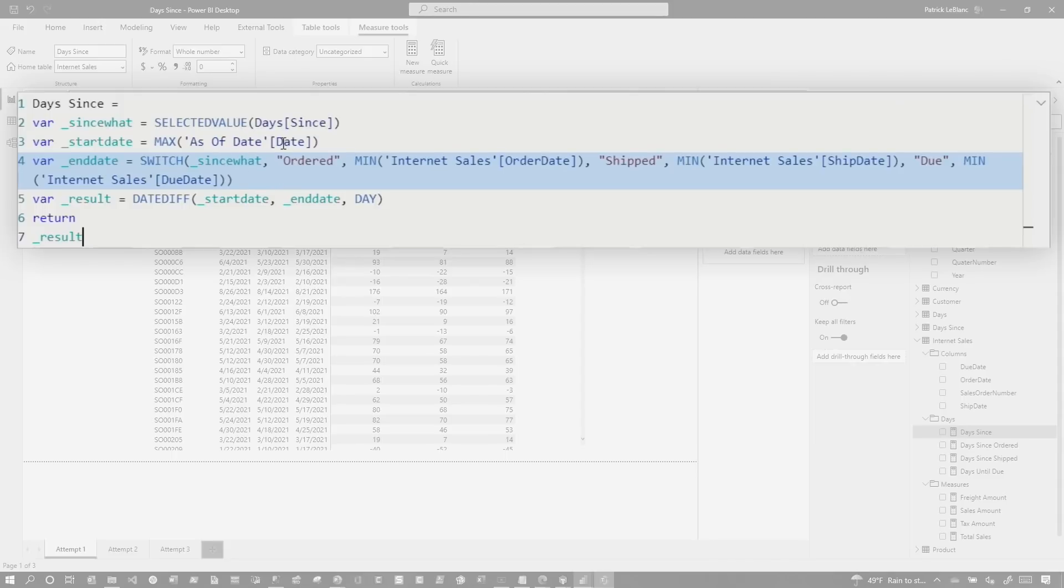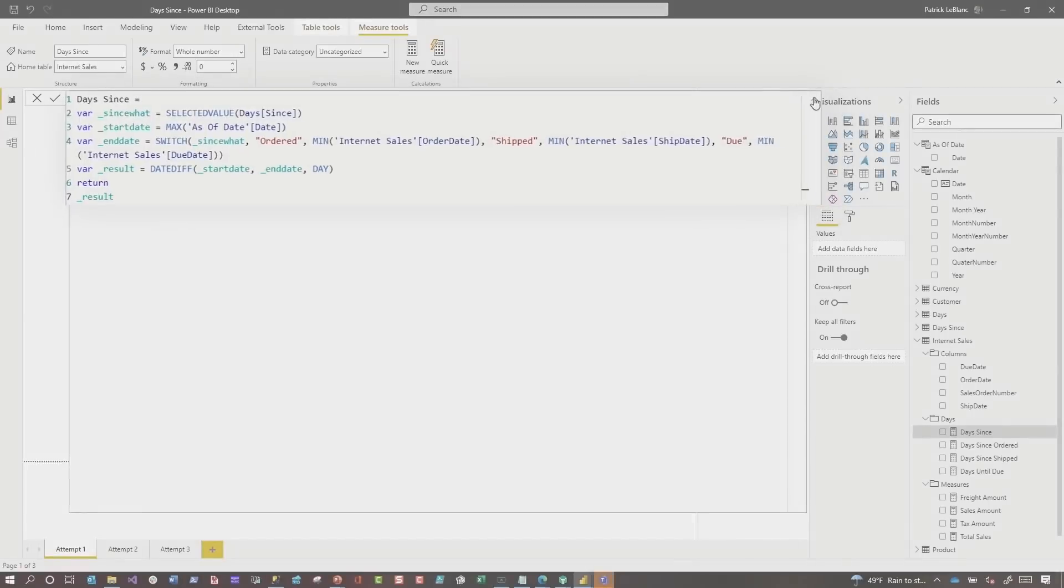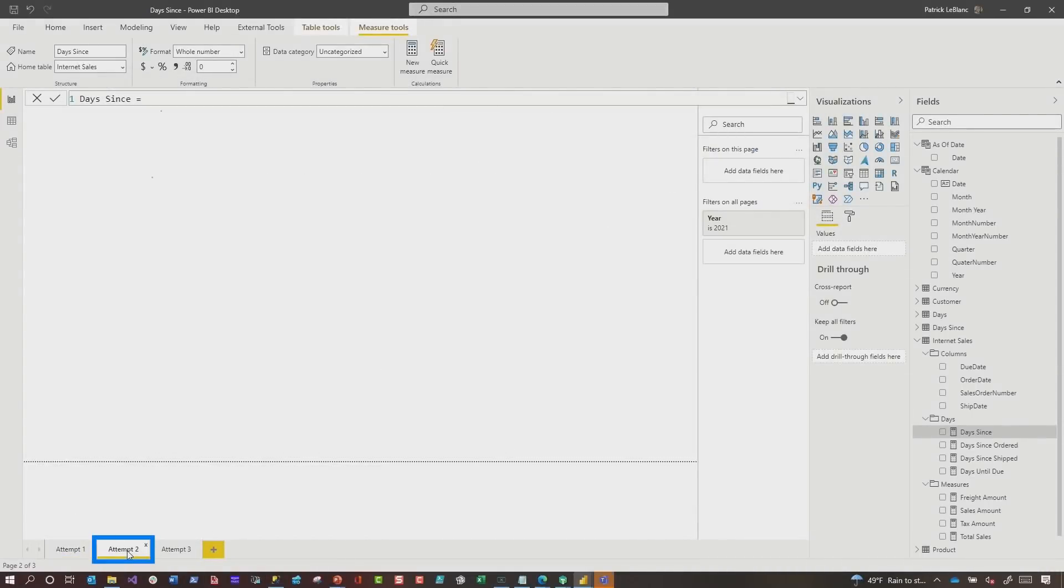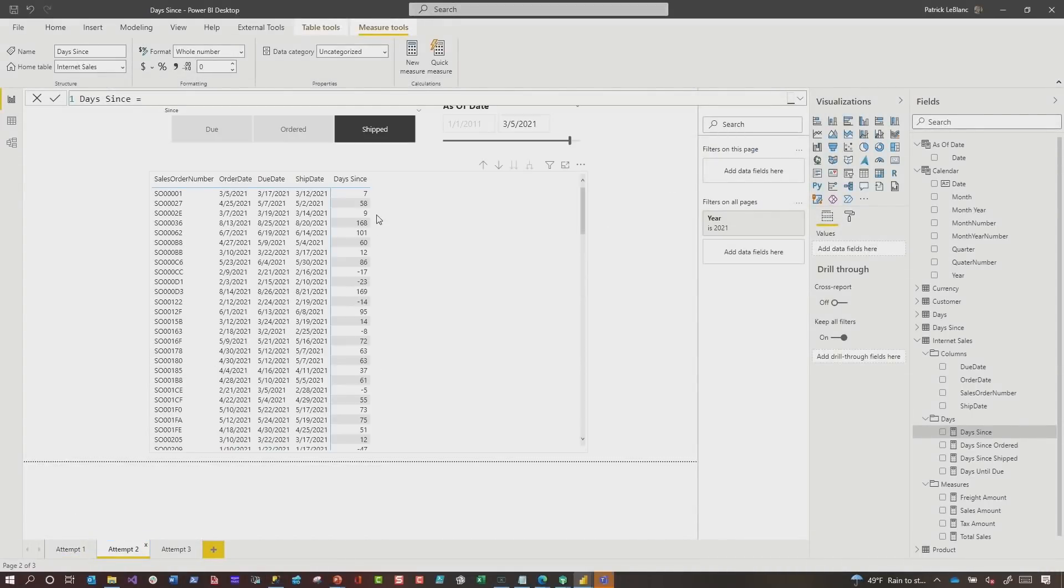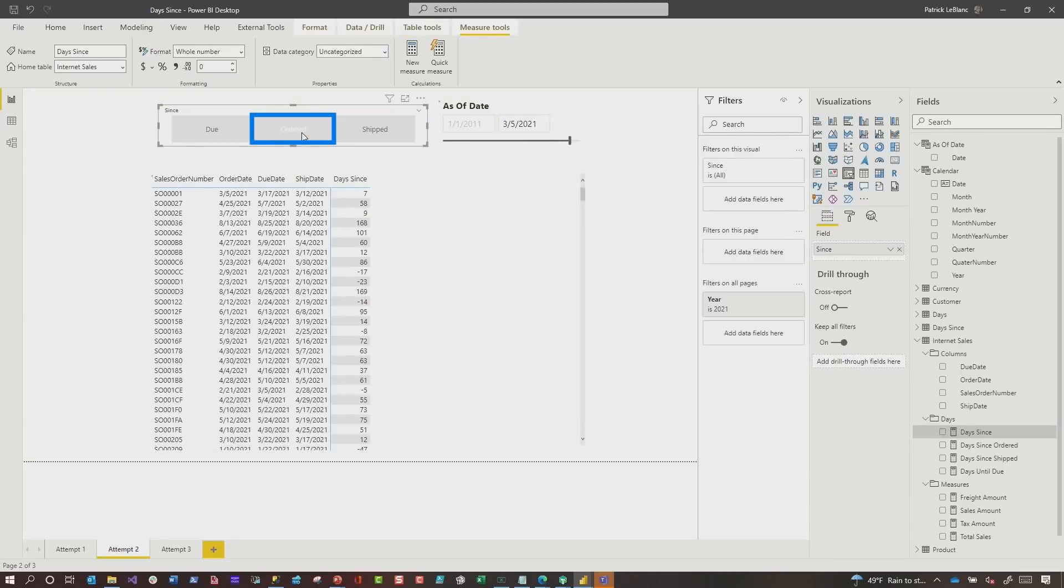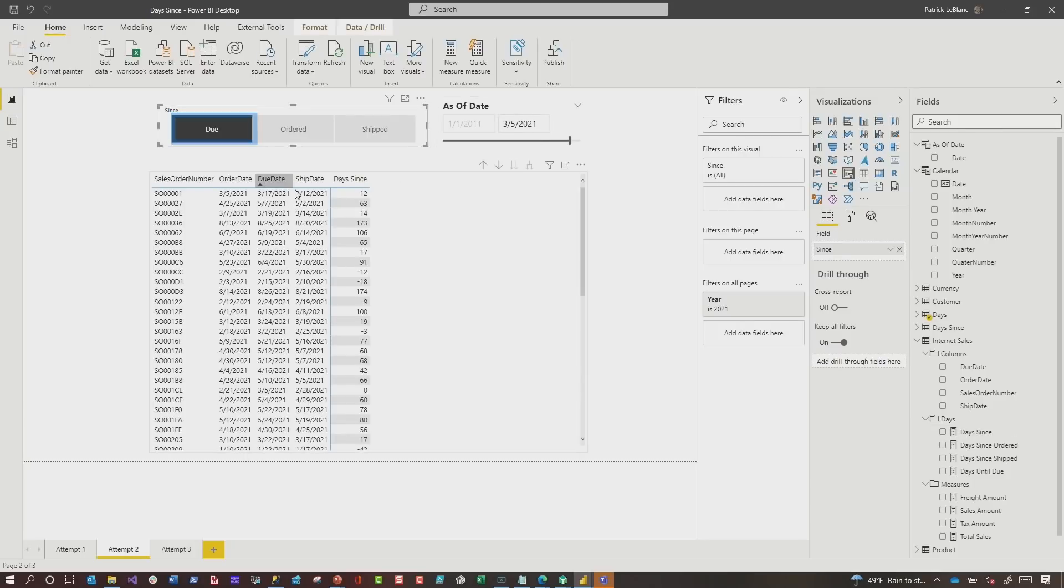And then I did a switch statement to determine which one of the values I'm going to do date diff on. And so in my case, I can see since what? So since ordered, give me the minimum of order a day. Since shipped, give me the minimum of ship date. Since due, give me the minimum of due date. Then I did my date diff and I returned the result. Let me show you what the result was. Here's attempt number two. And now you can see over here. So right now, ship is selected and three five is my as of date. And as you can see, there was 12 days since it was shipped. I choose ordered zero days because they're exactly the same. If I choose due, it's about 12 days.